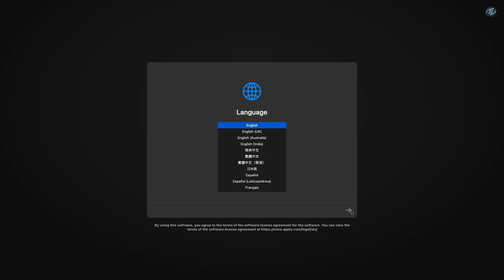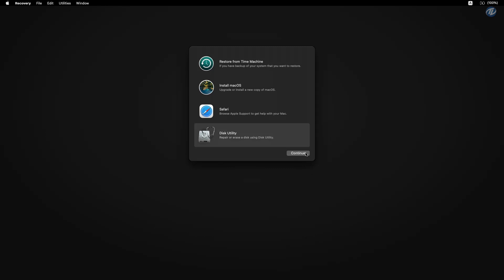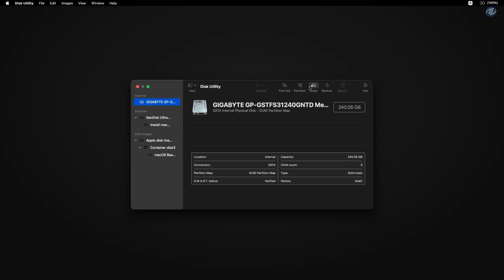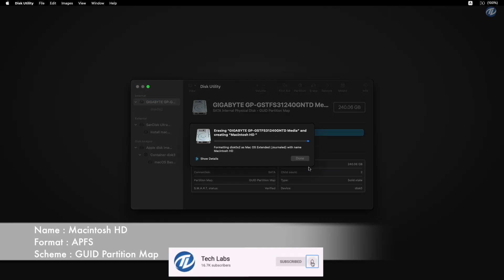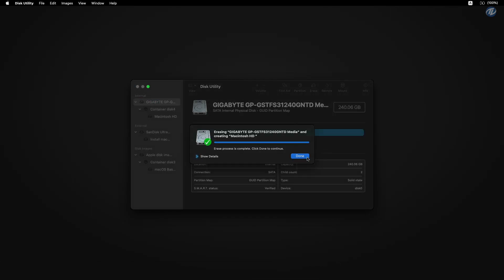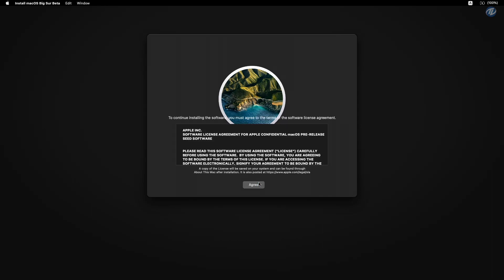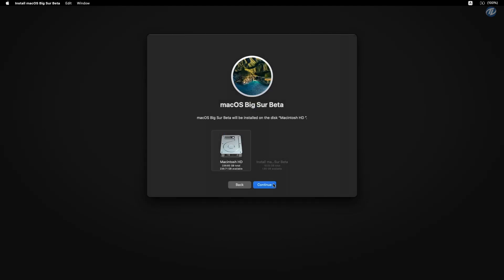Select your language and click on the right arrow button. Select Disk Utility and click on Continue. Click on View and select Show All Devices, then select your drive instead of any partitions and erase it with the following parameters. Click on Done and close Disk Utility. Now select Install macOS and click on Continue and proceed with the installer. Select Macintosh HD and click on Continue.